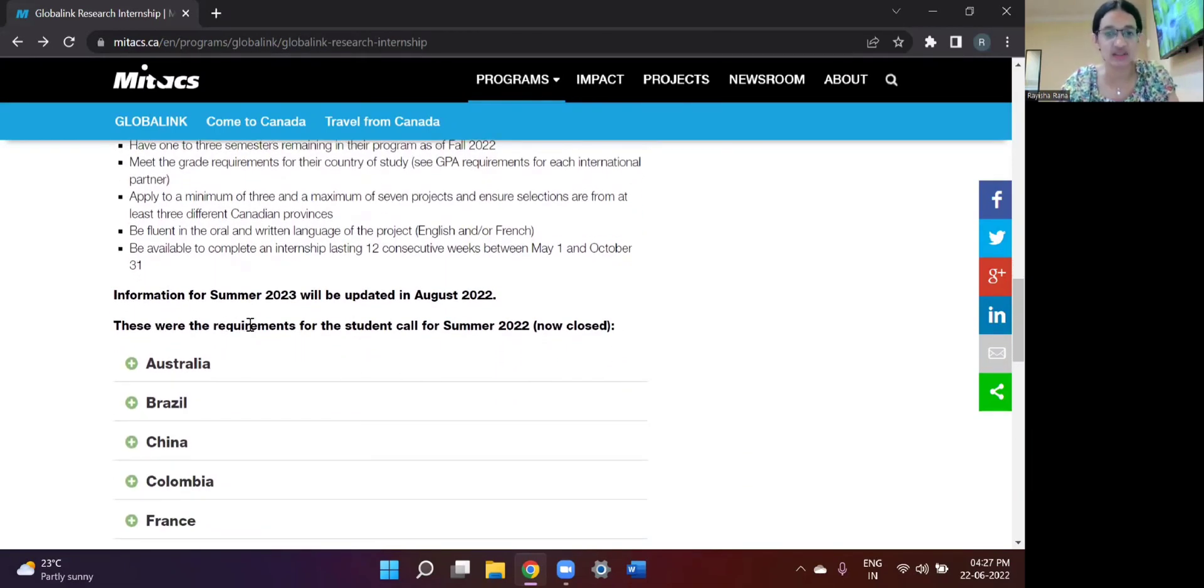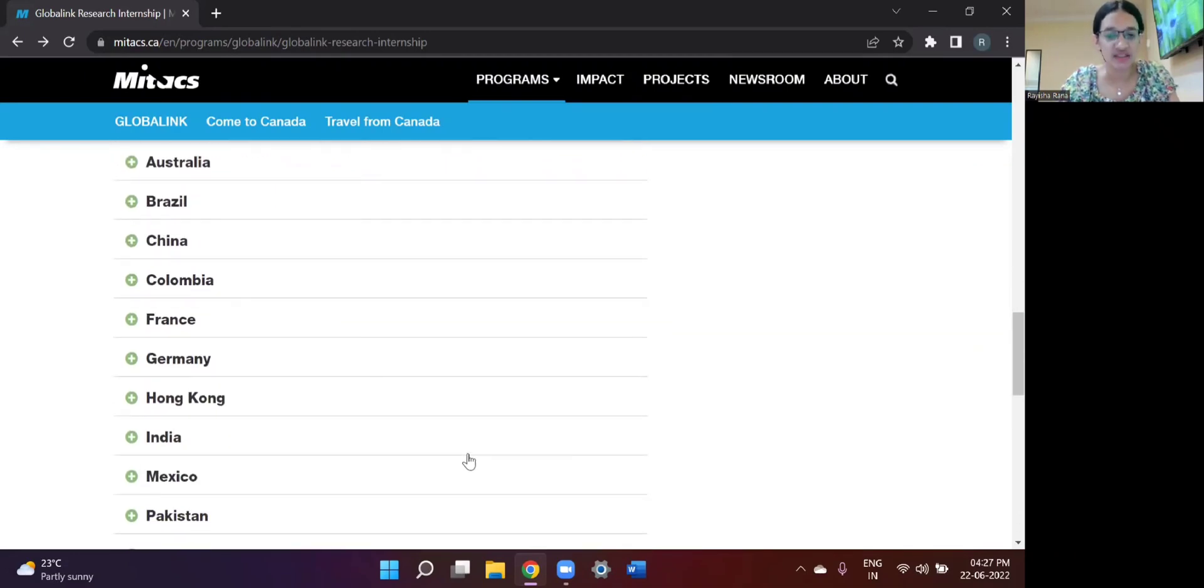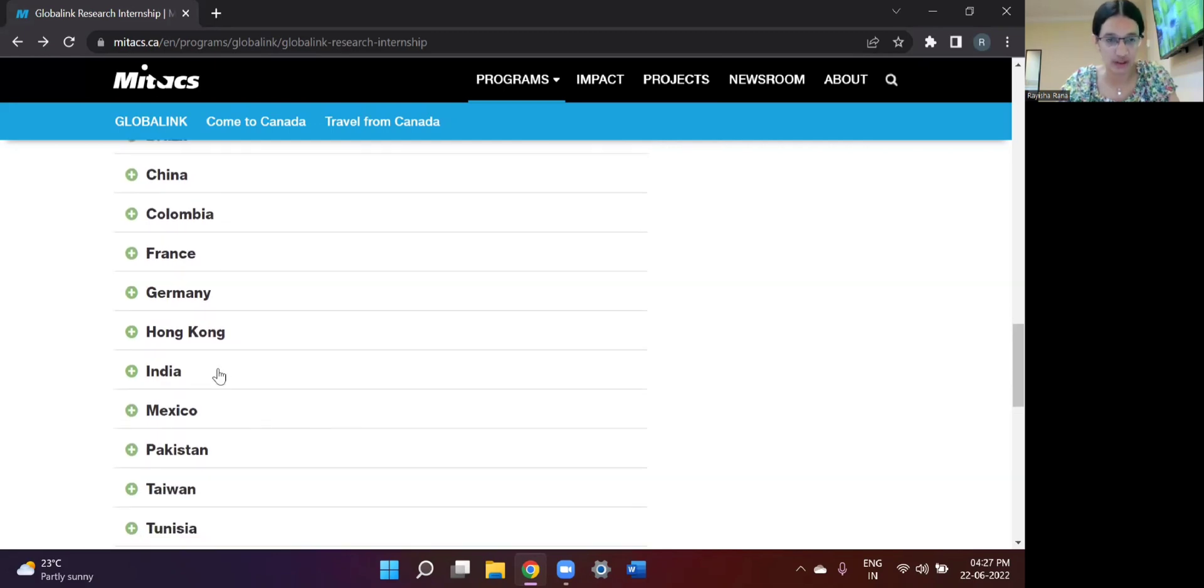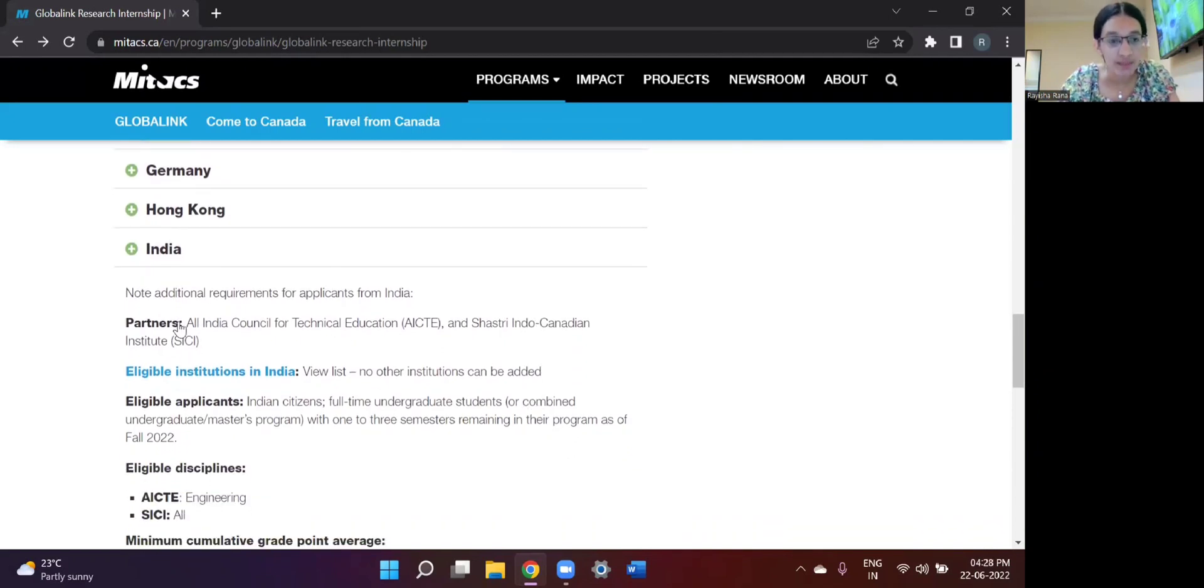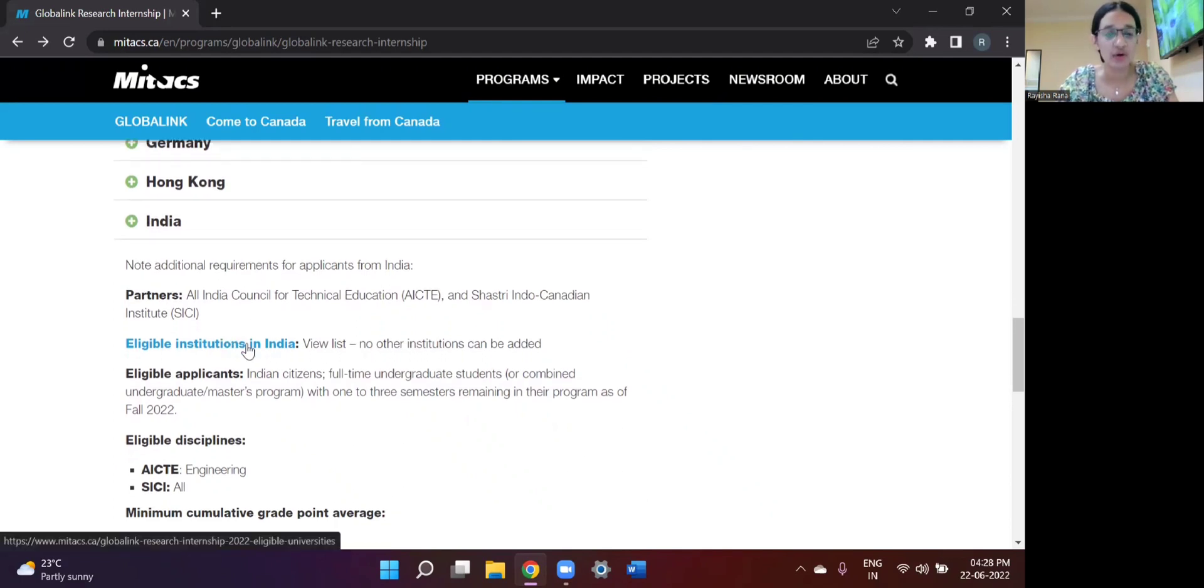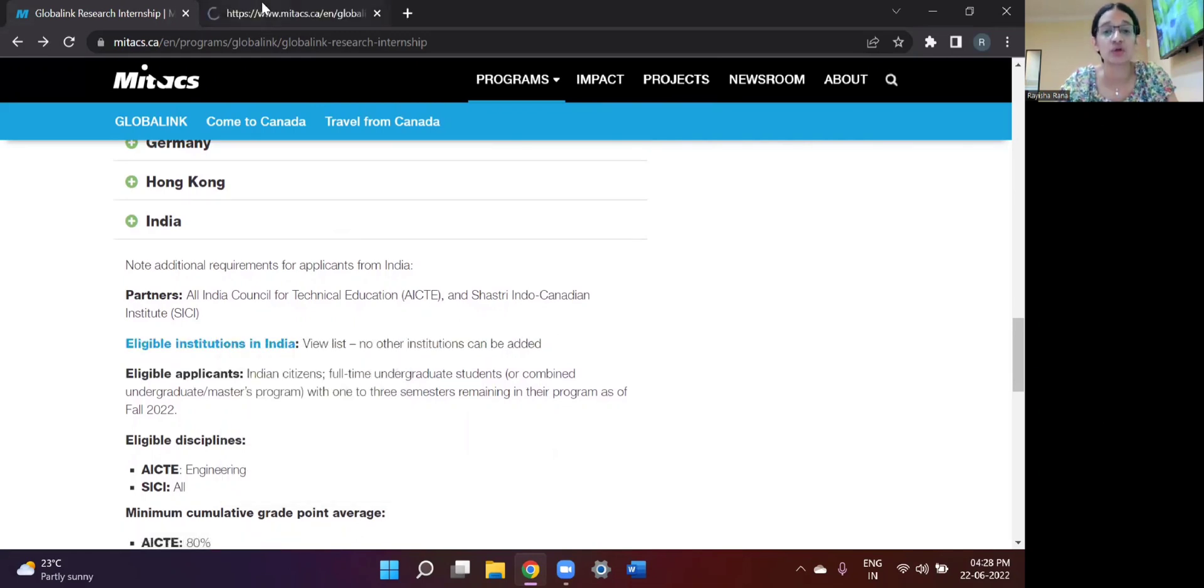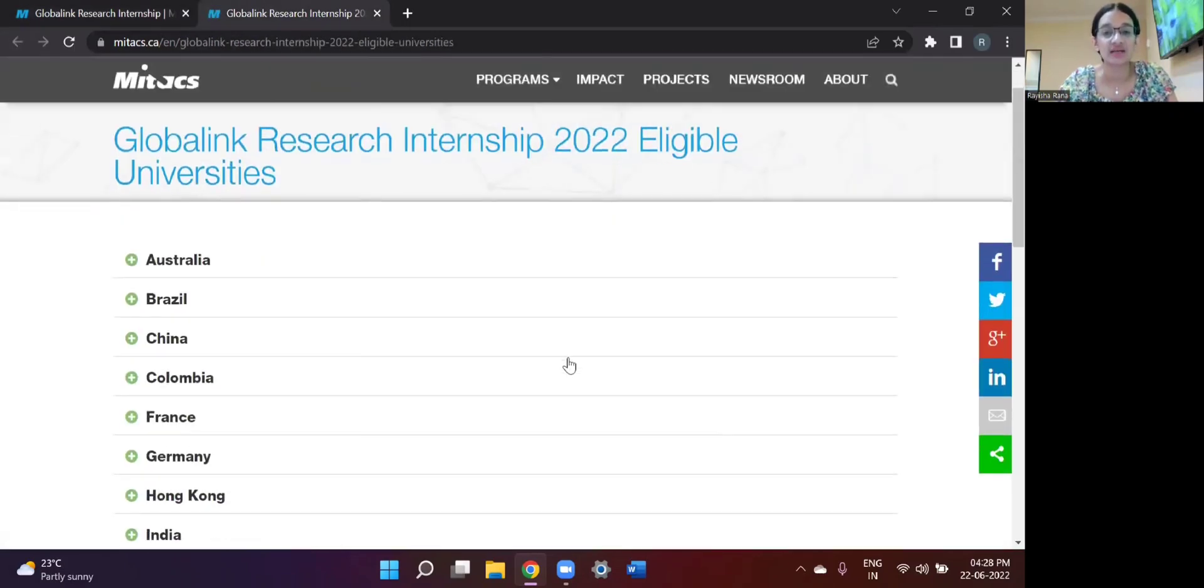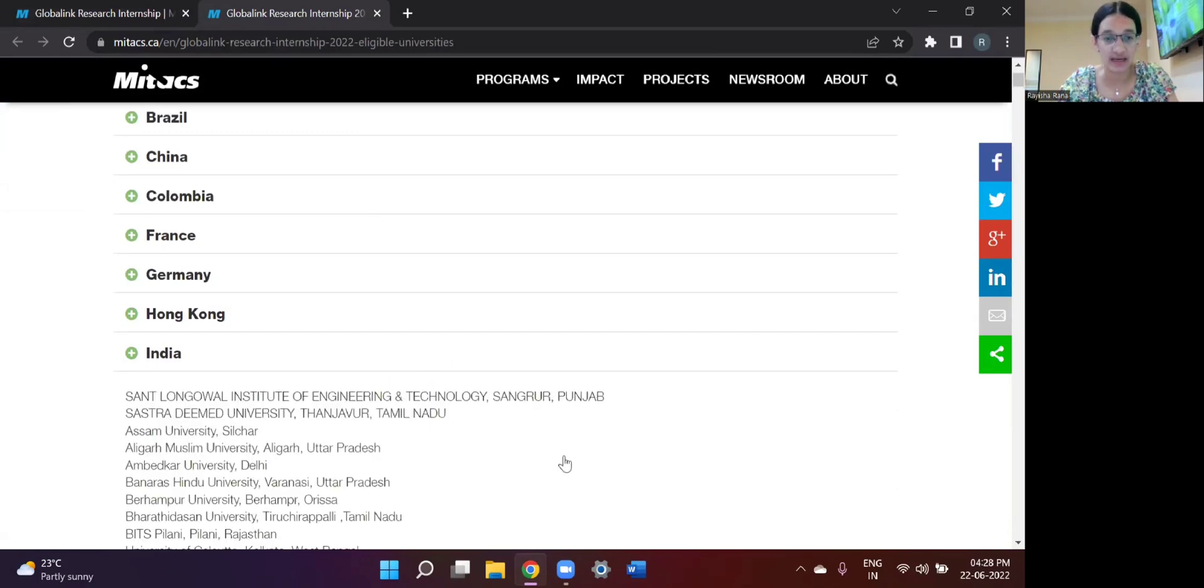So some of the requirements for the student call for each specific country has been listed, but I'm going to talk about India. So these are as follows. The partner institutions for India are All India Council for Technical Education, that is AICTE and Shastri Indo-Canadian Institute, SICI. So when you click on this link, that is the eligible institutions in India, you would be directed to a different page showing all the institutes that are eligible for your country. So when I click on India and you just do Ctrl F and find your university.